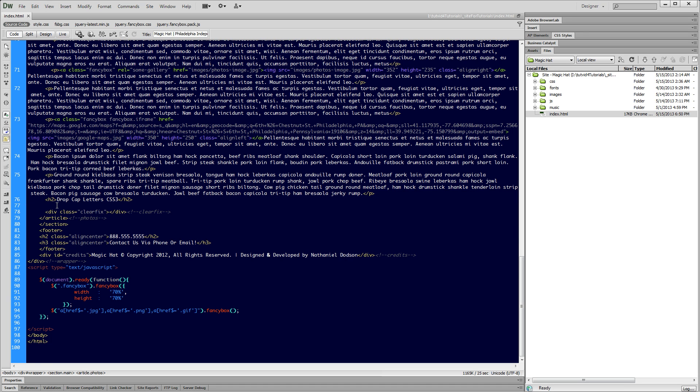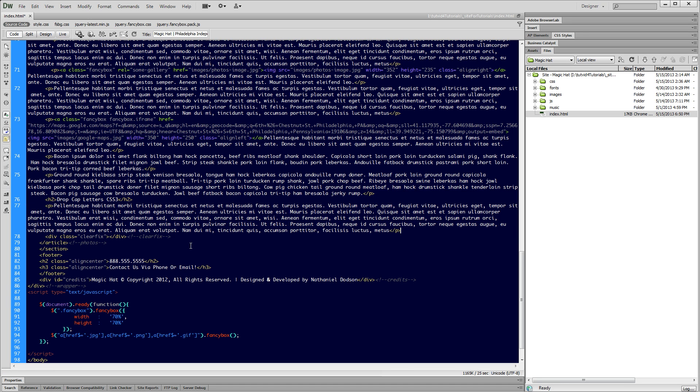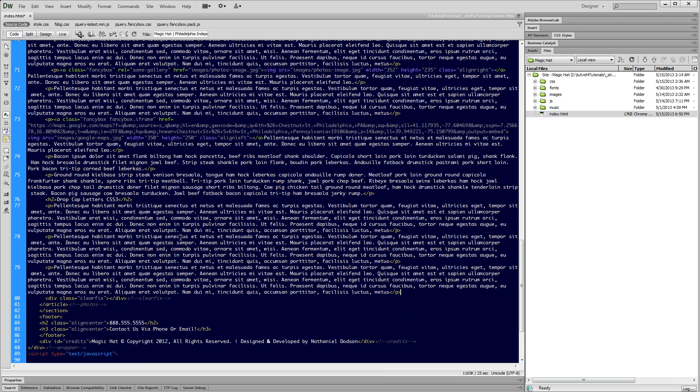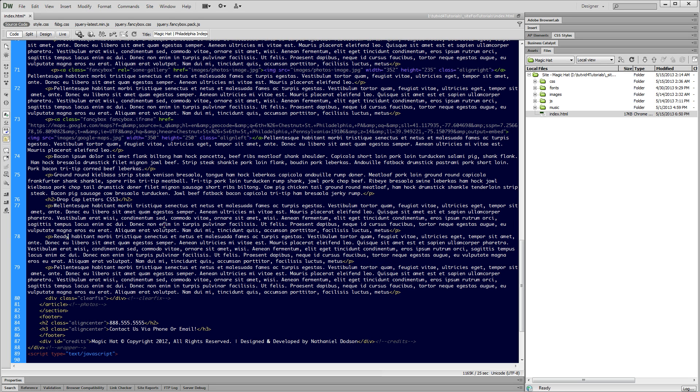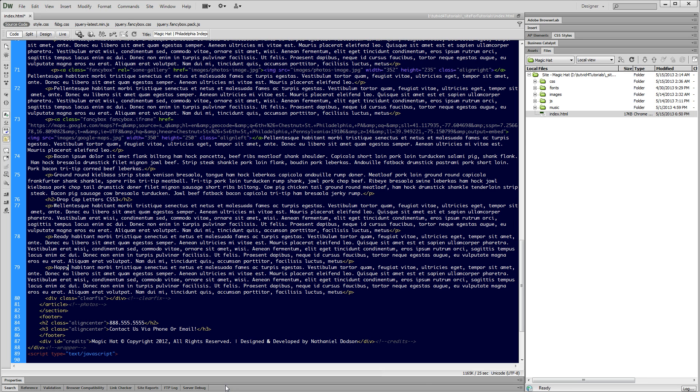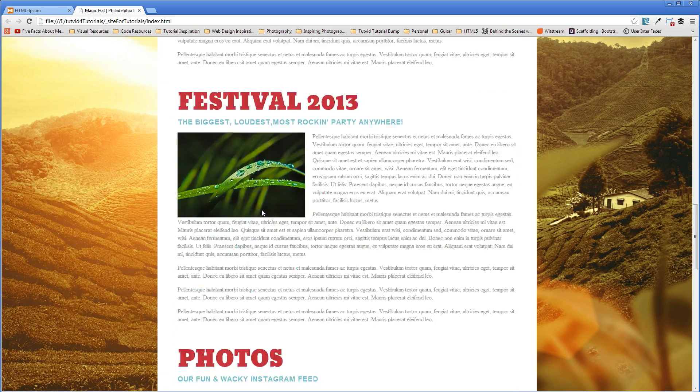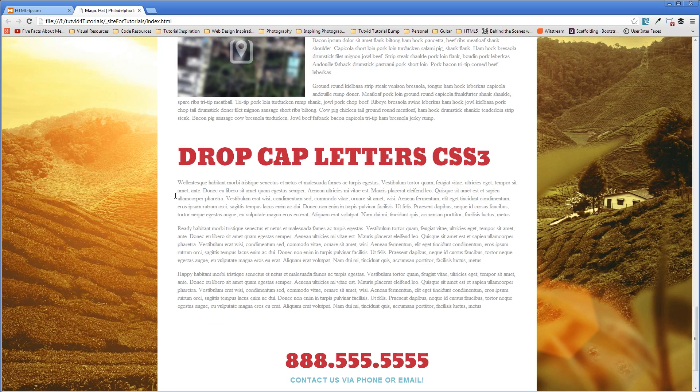Right beneath that I'm going to paste one, two, let's go with three paragraphs down here. And then I'm going to edit the first letter. So the first letter here is a P, I'm going to make it a W. The first letter here is a P again, I'm going to replace this whole word with ready. And then this whole word here I'm going to replace with happy.